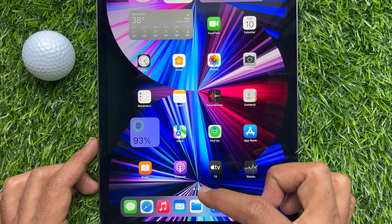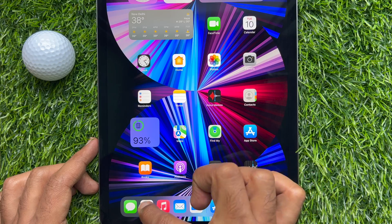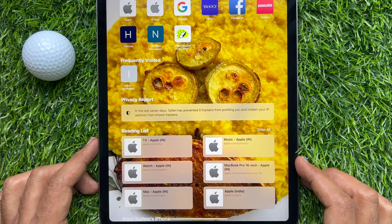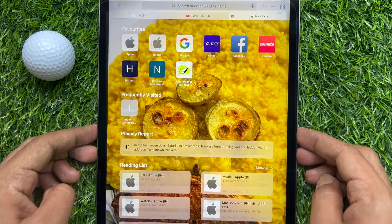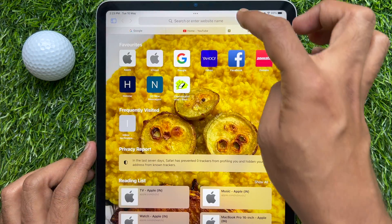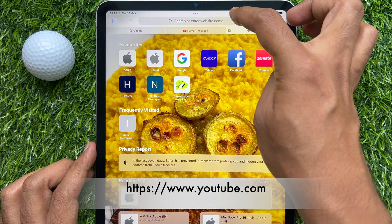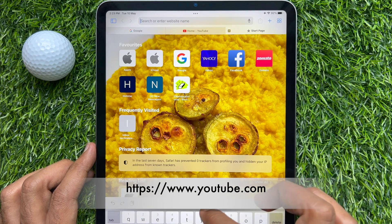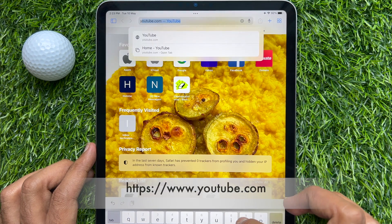First, open Safari app. Visit youtube.com in the Safari app on your iPad.